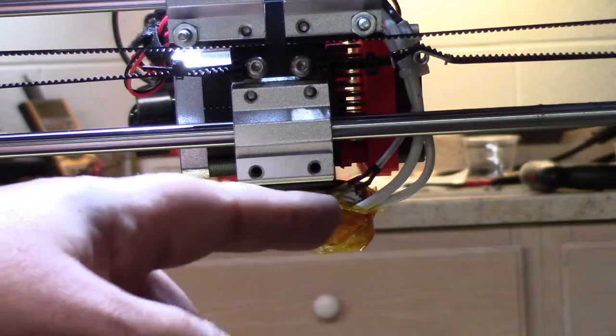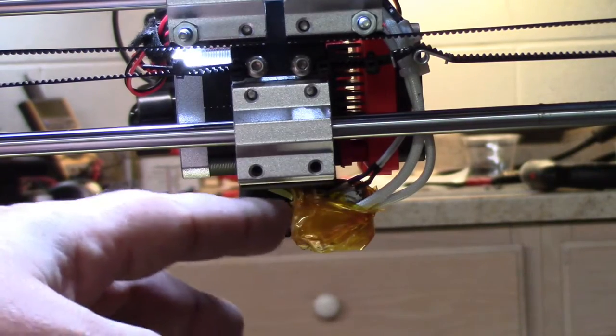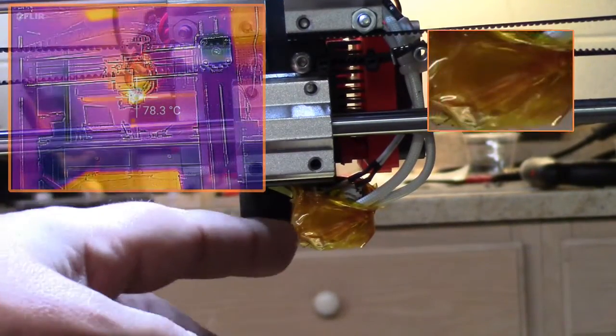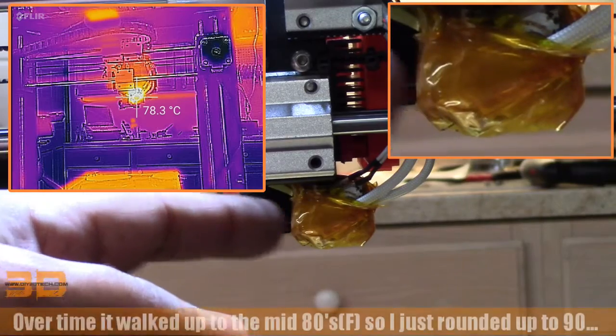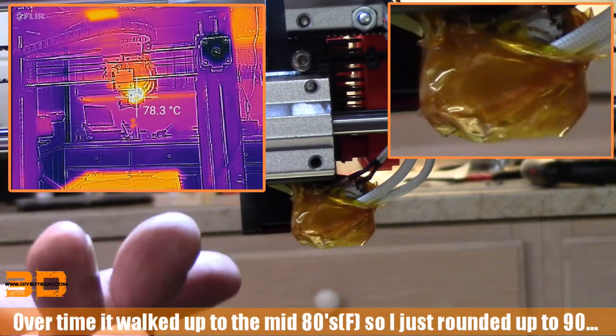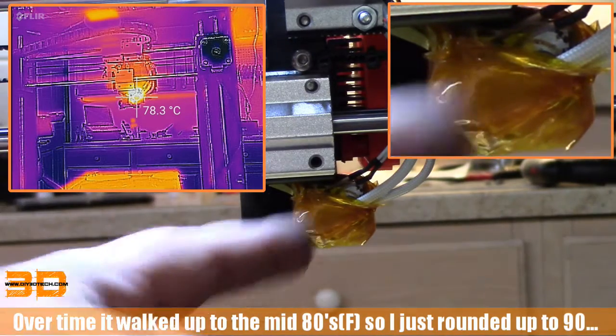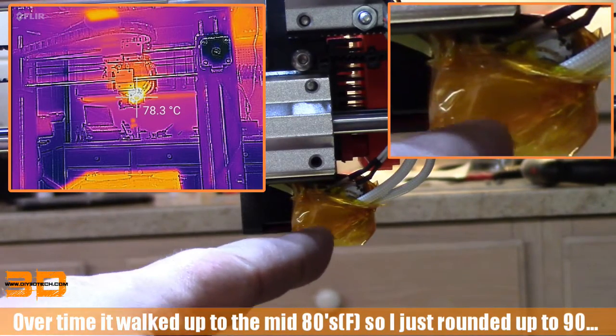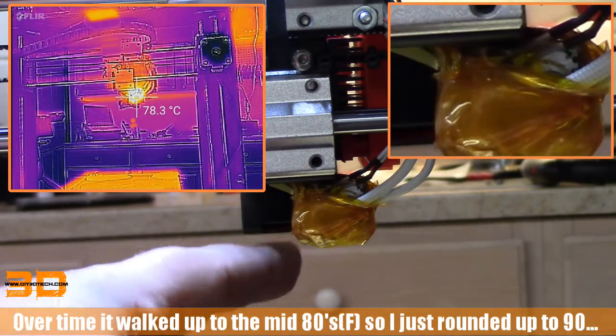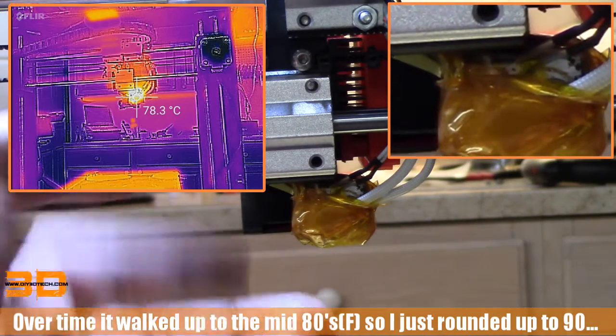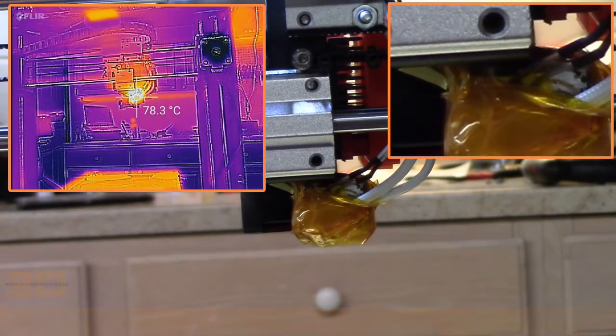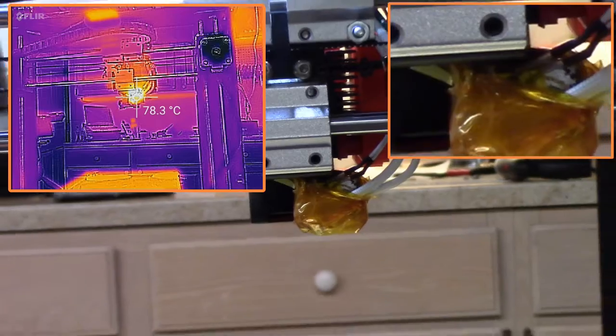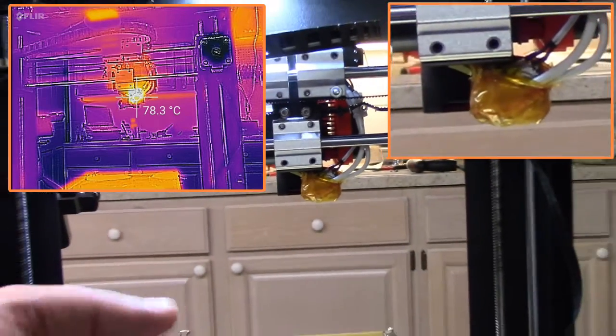Welcome back, so we've insulated the Wanhao hot end and as you can see from the FLIR image I put up in the corner, it's running about 90 degrees. So what did I do and how did I do it? Well let me zoom back out and I'll explain a little bit what I did and how I did it.